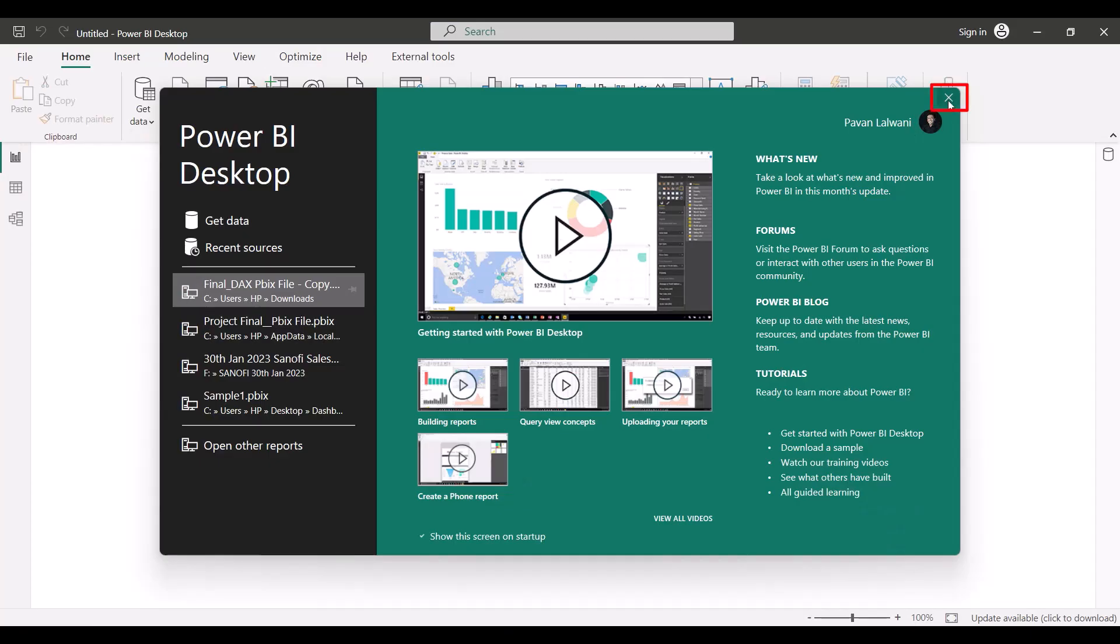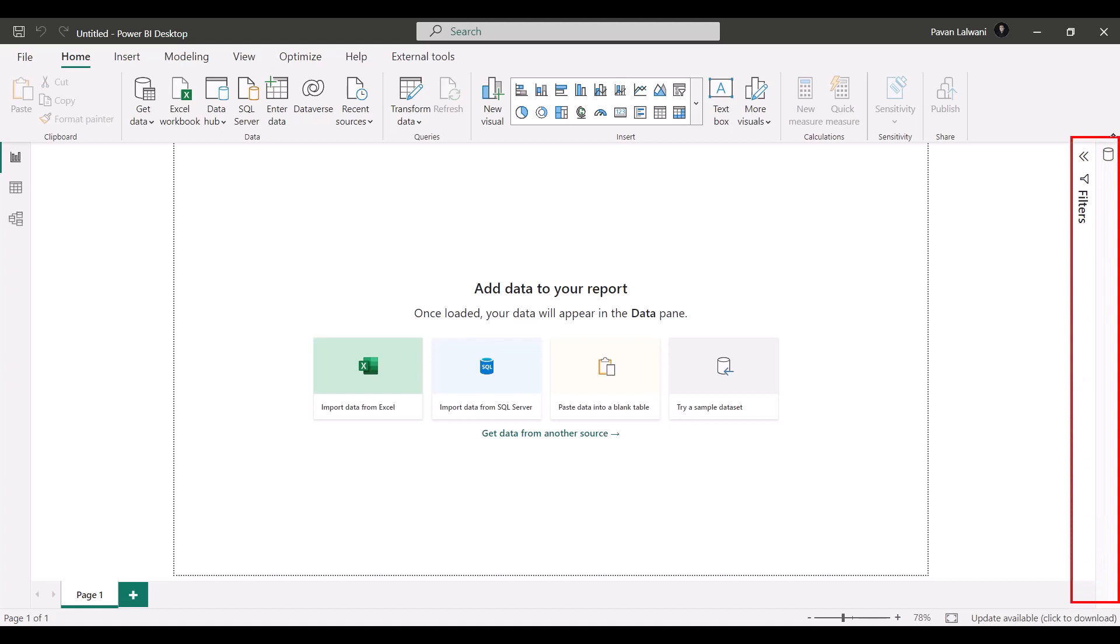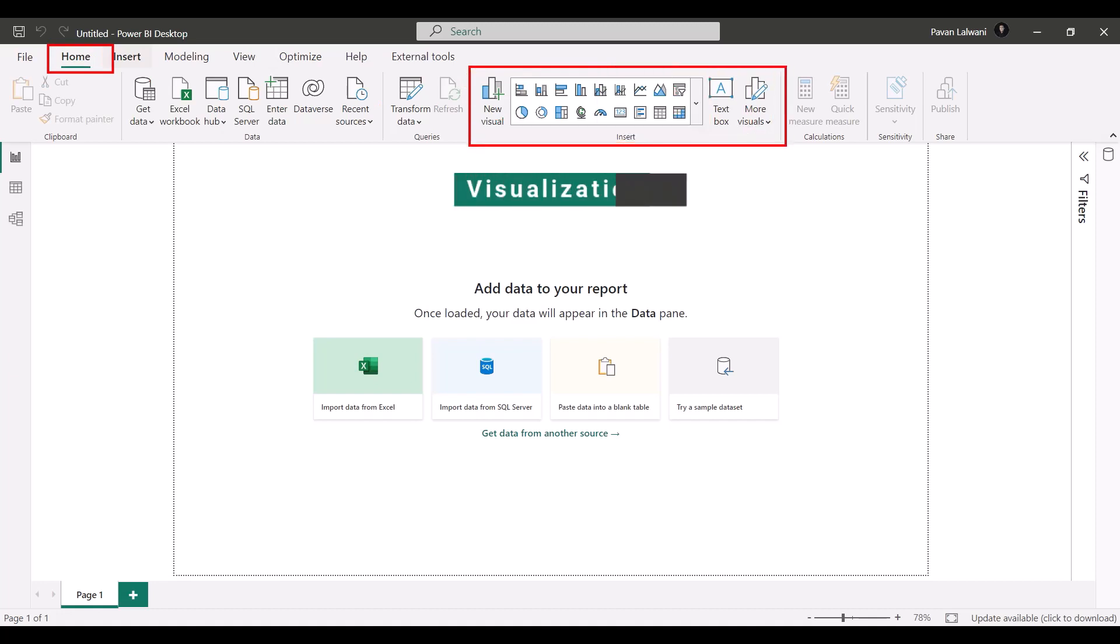And I can just click on this close of this welcome screen. Now if you observe on the right-hand side, you will not get the visualization window. We have just filters and the data tab. Now all the visuals, as I mentioned, will be available in the Home tab, and this is what you call the Visualization section.